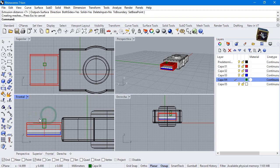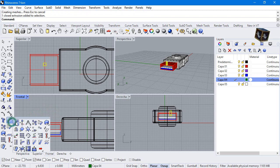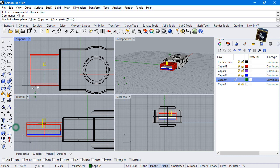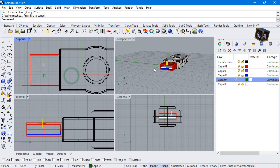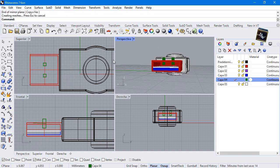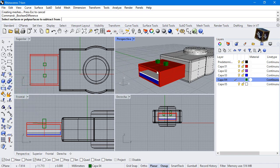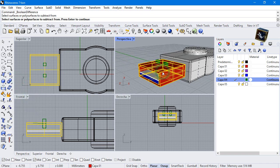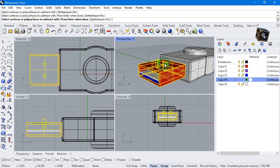Then make a mirror. Boolean difference. Select this solid. Press enter. Select these parts. Delete yes and press enter.